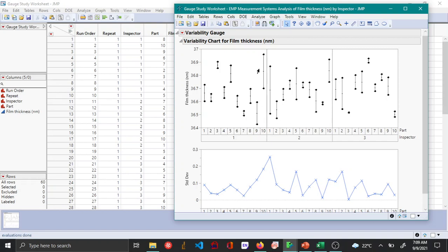And from this particular data set, you can see that there's quite a lot of variation between the two repeats connected by each inspector, which means that there is a lot of repeatability issues, which is not good.